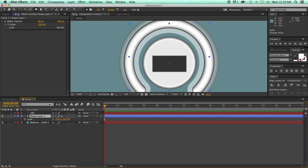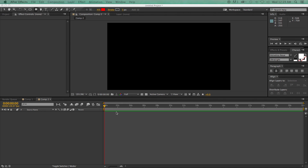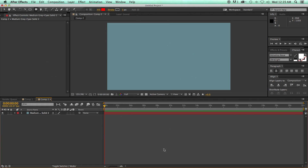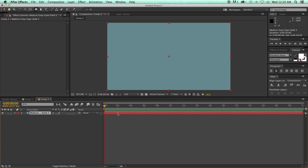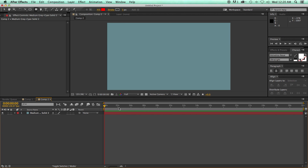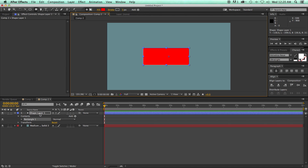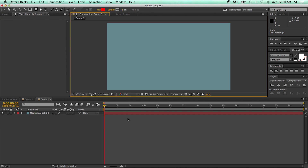Let's start with a new composition and put in a solid background so it's not just black. Now there are a couple of ways to create a shape layer. My favorite way is to make sure I have nothing selected in the timeline, then come up to the mask tool. When there's nothing selected, the mask tool is now a shape tool, and I can draw a shape — it creates a new shape layer and I have all the controls.